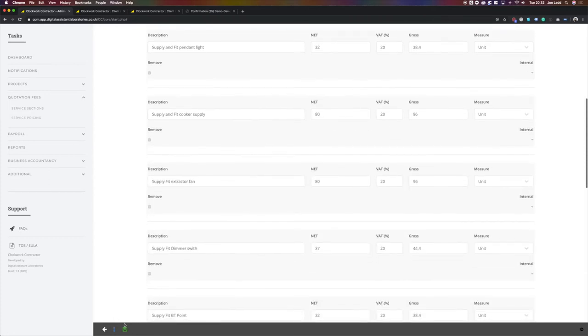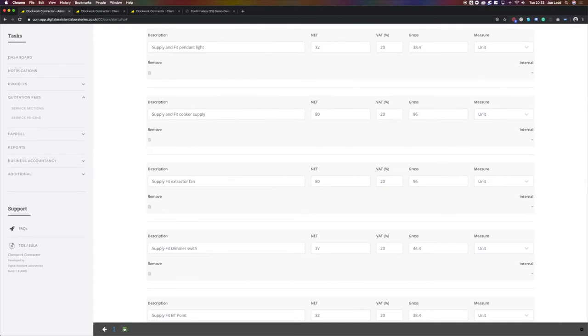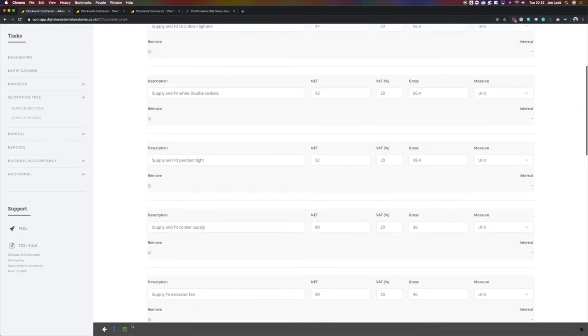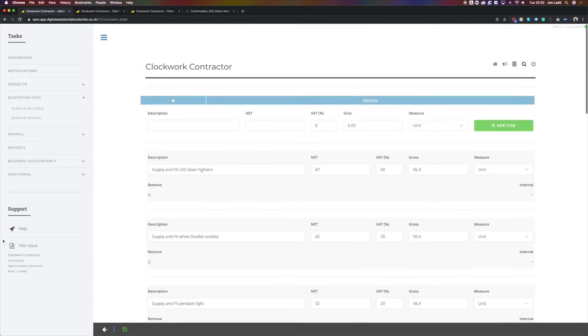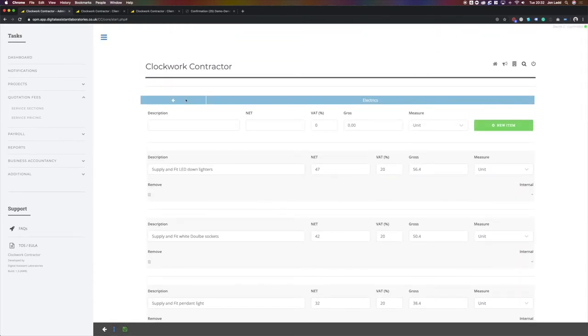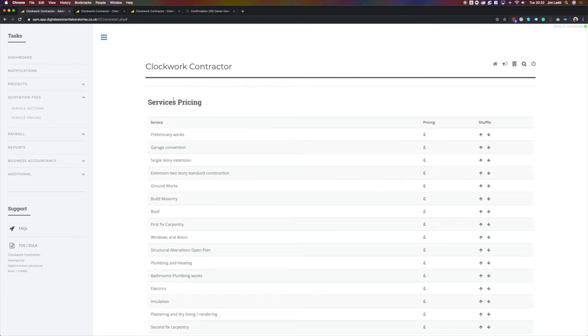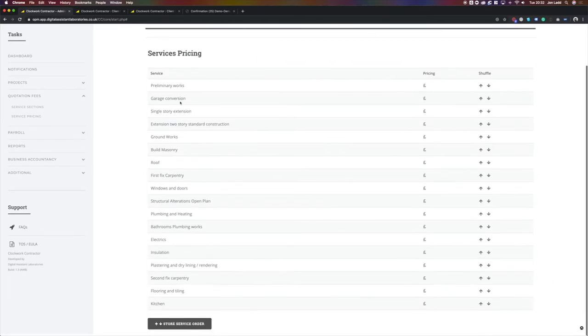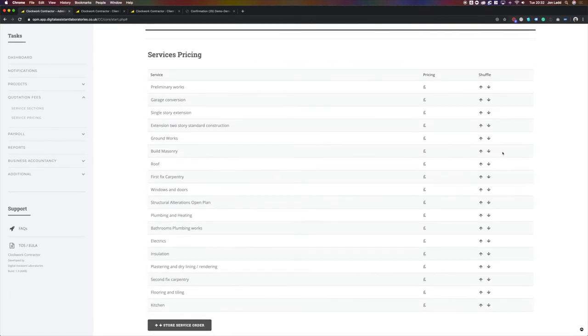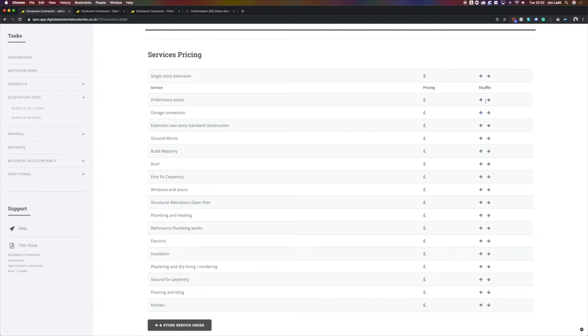We then save with the green button in the bottom corner. You can shuffle the order of these work items to suit how you wish for them to be displayed.